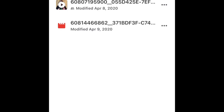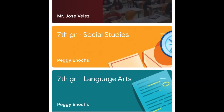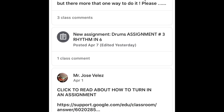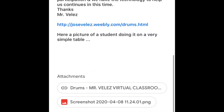Go home and then open the Classroom app. Go to whatever subject you want to upload it to. Since this is the music one, we're going to go to music — the music classroom stream. Go to your assignment that was assigned. I had the drums assignment number three, rhythm and six beat. He explained what to do and had some links.